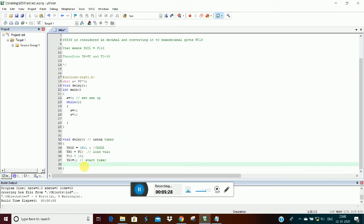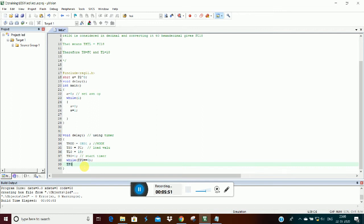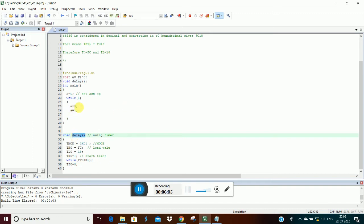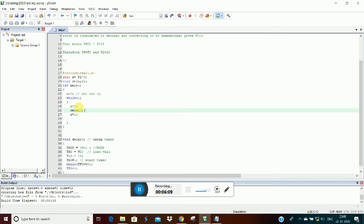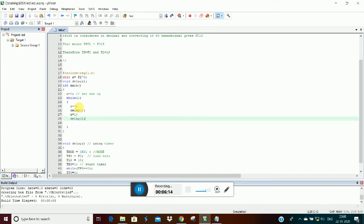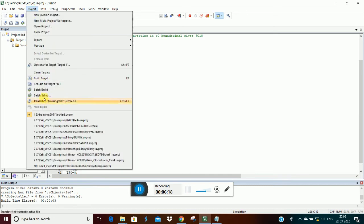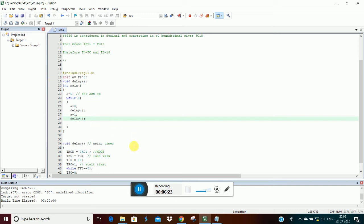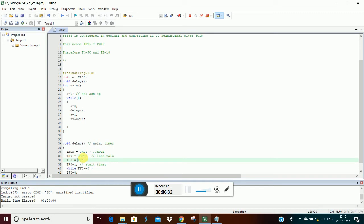We will set the timer and set the overflow flag, so that will wait for the next time. Then we will clear the flag. Now we will see the function — this will be a repeat for accurate timing. We will generate a 1ms delay. We give this function the value: `TL0 = 0xFC`, `TH0 = 0x18`.